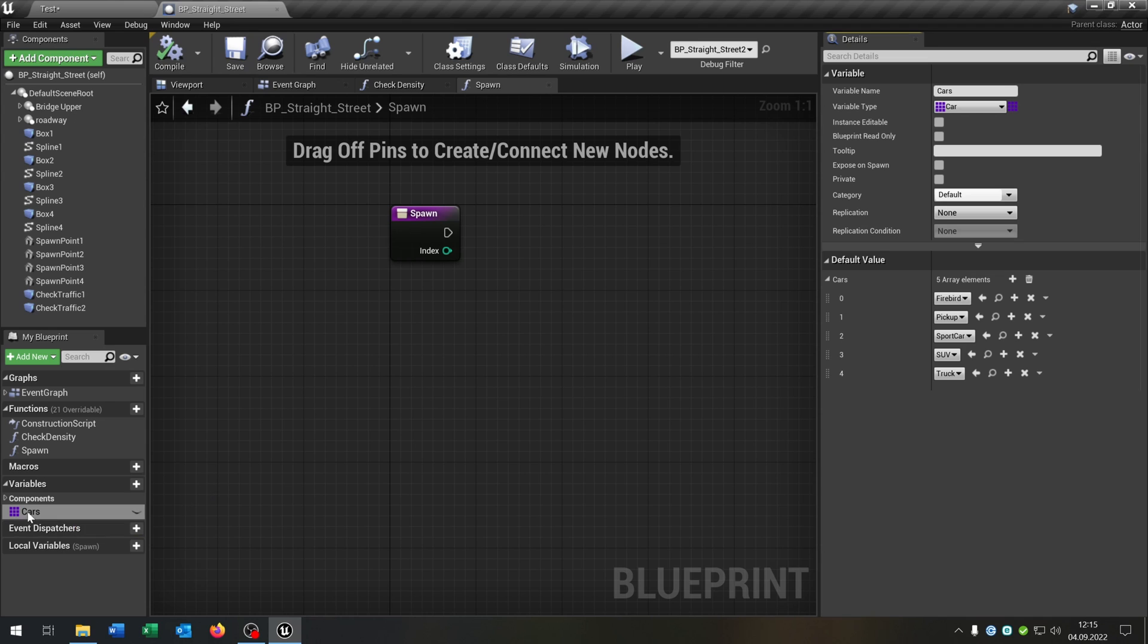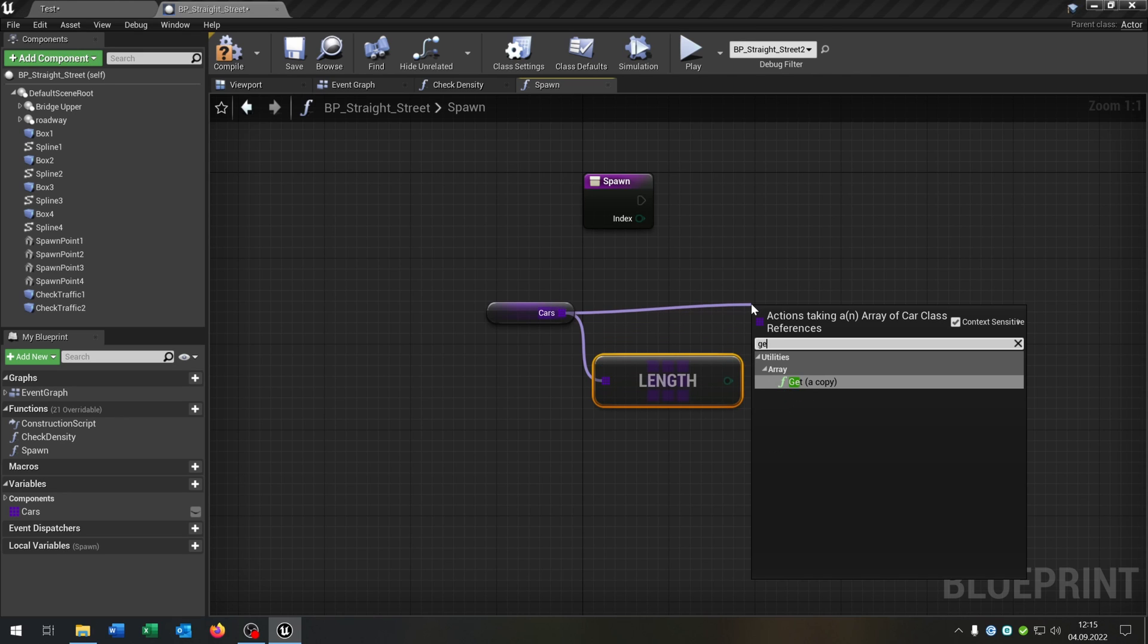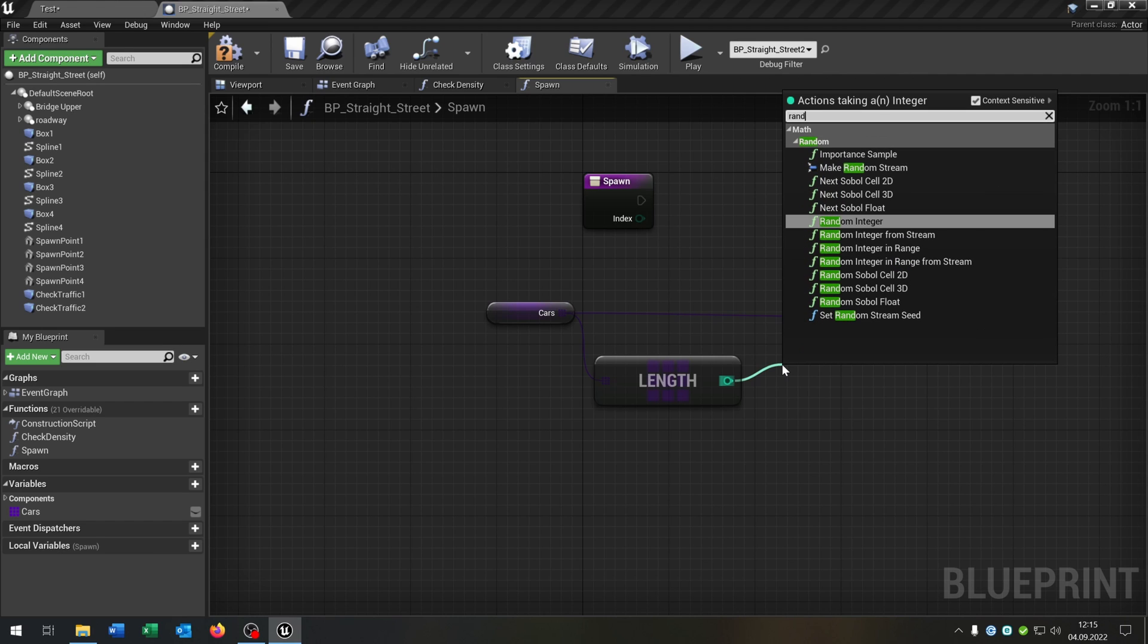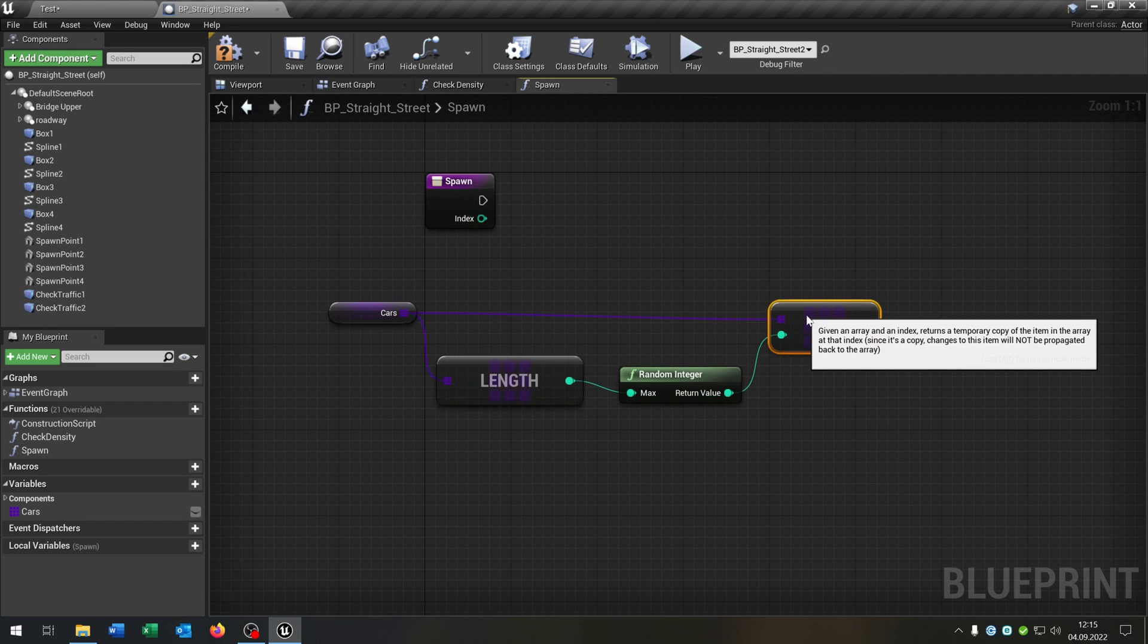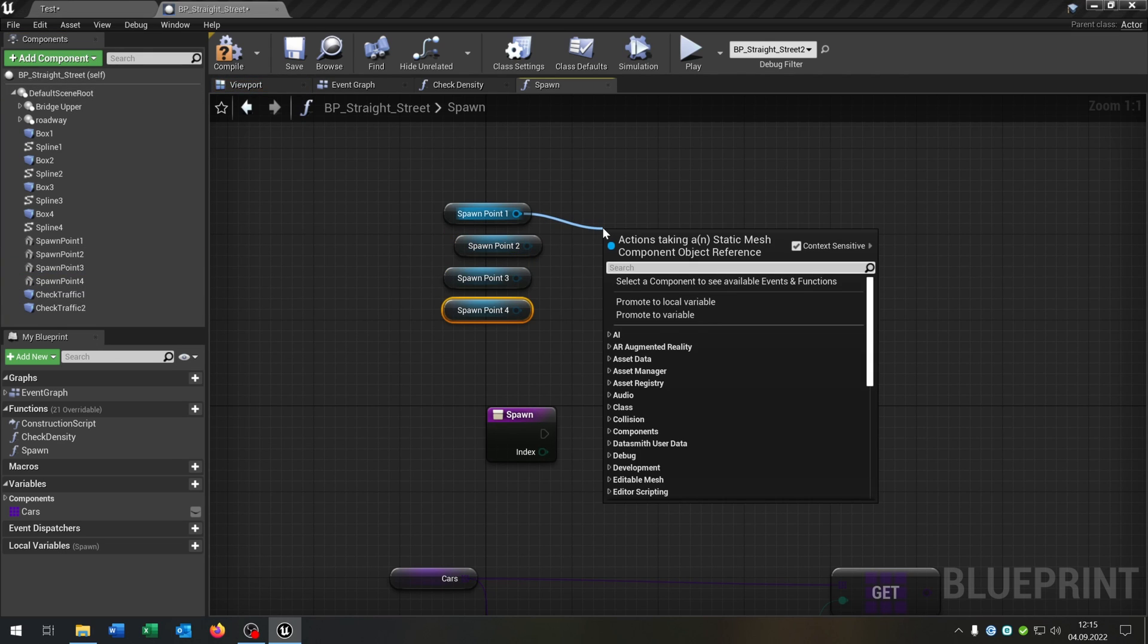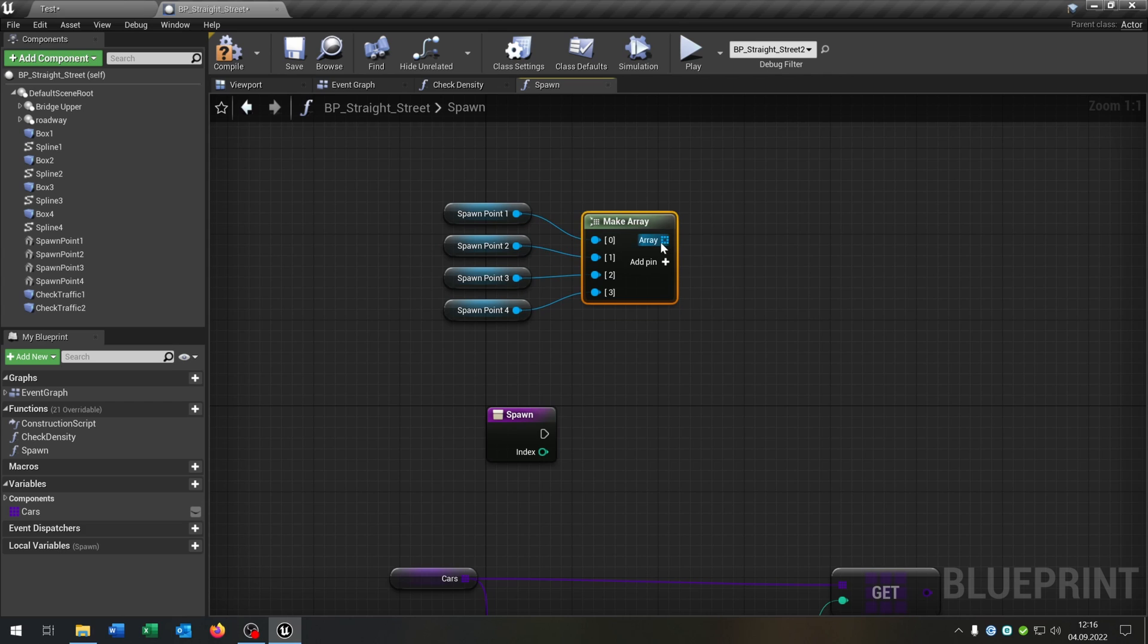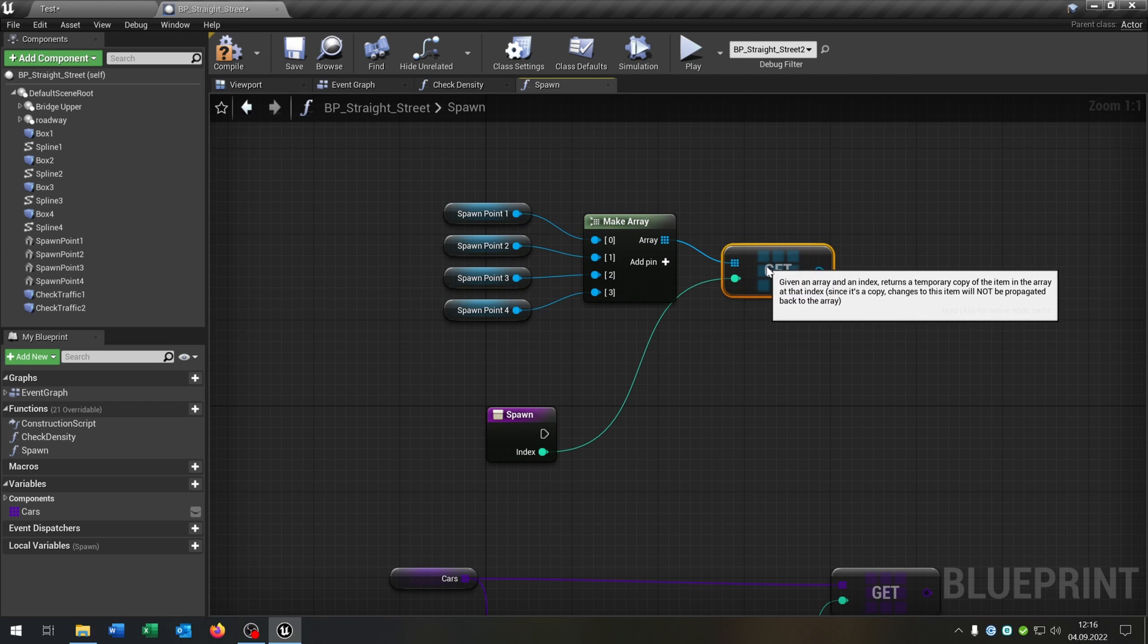So let's take out the cars here. The first thing we need is the length as well as a get copy. And then we just go from the integer here and say random integer. So in this way we get every time a random car that spawns. The next part is we get out our spawn points here, all of these. And then we just call the make array function. Put all pins up here like this. Get a copy as well and put the index up here.